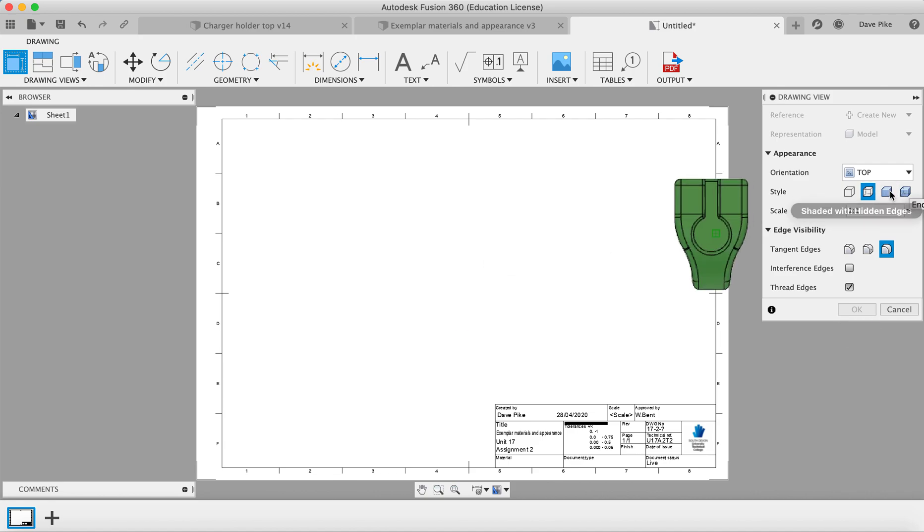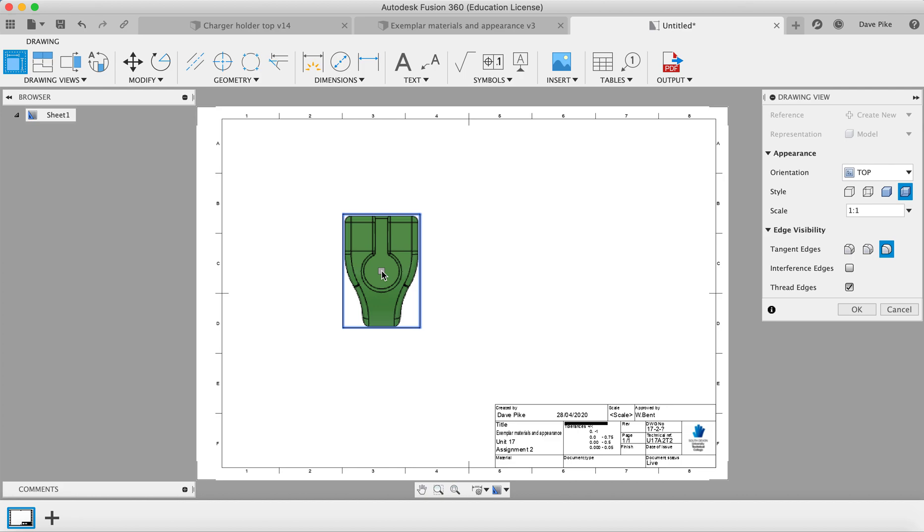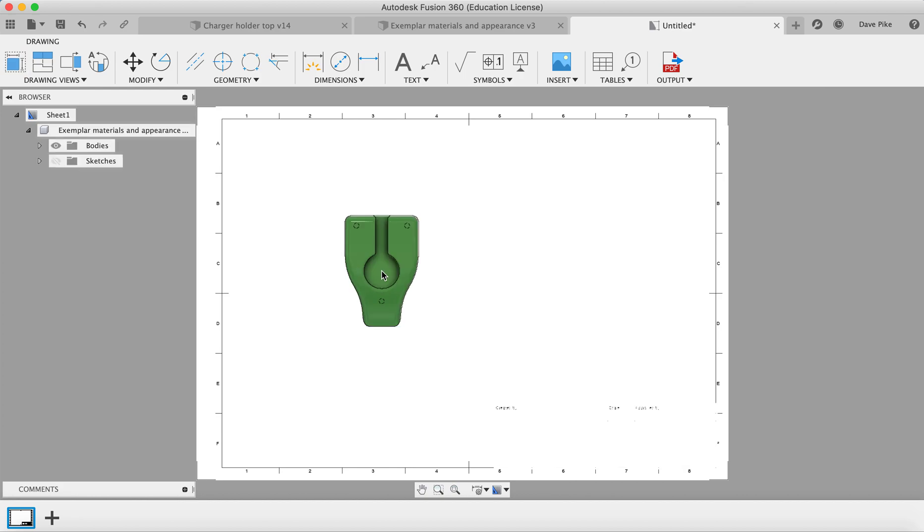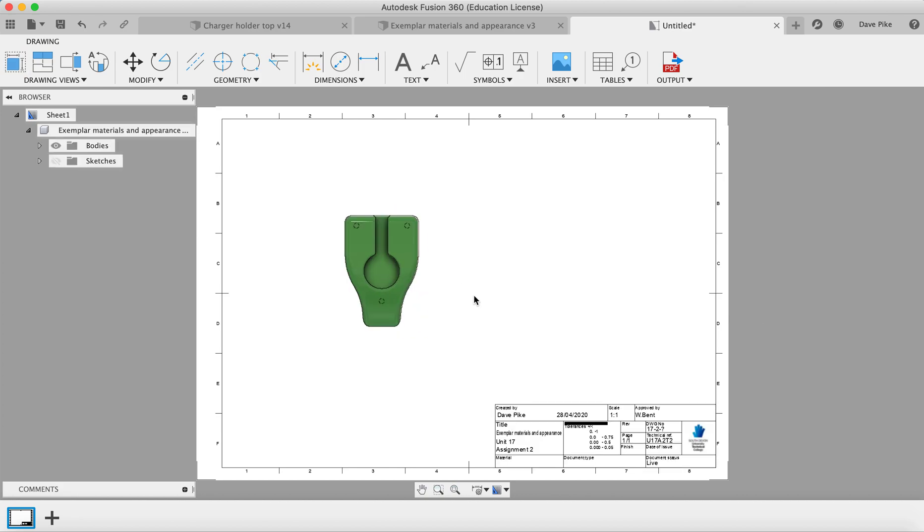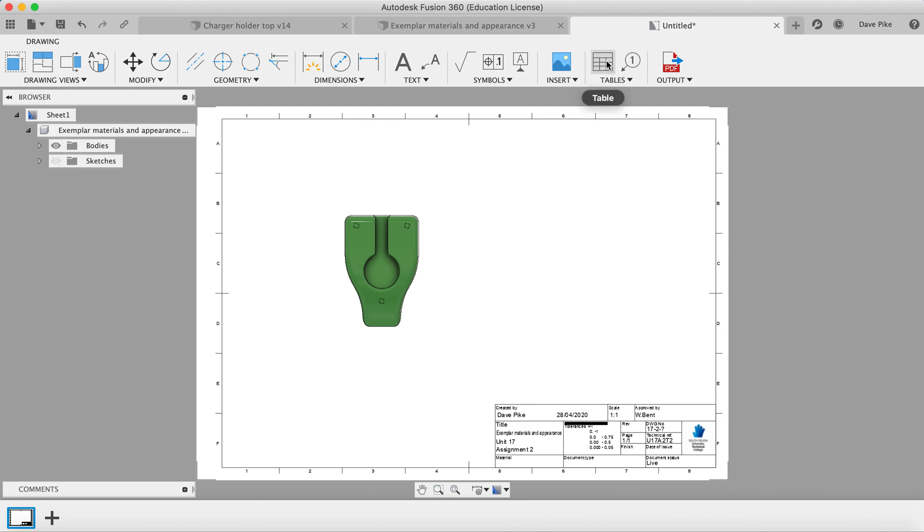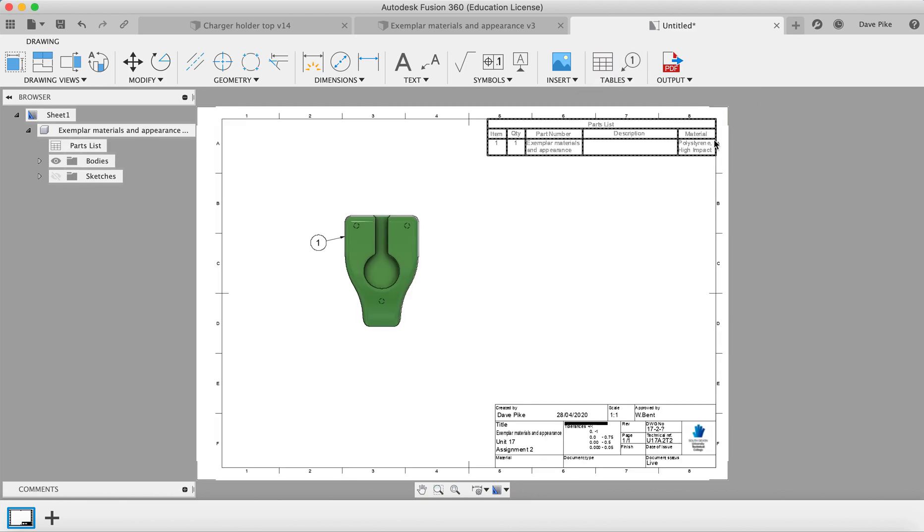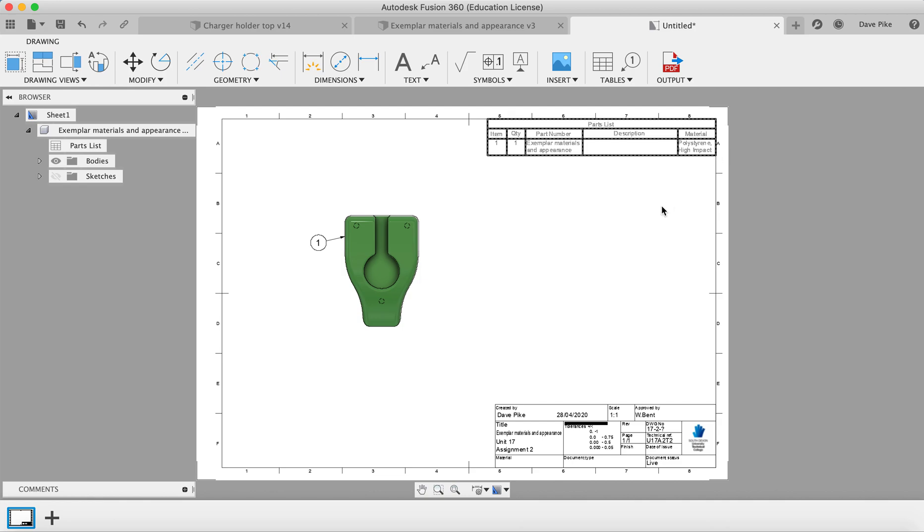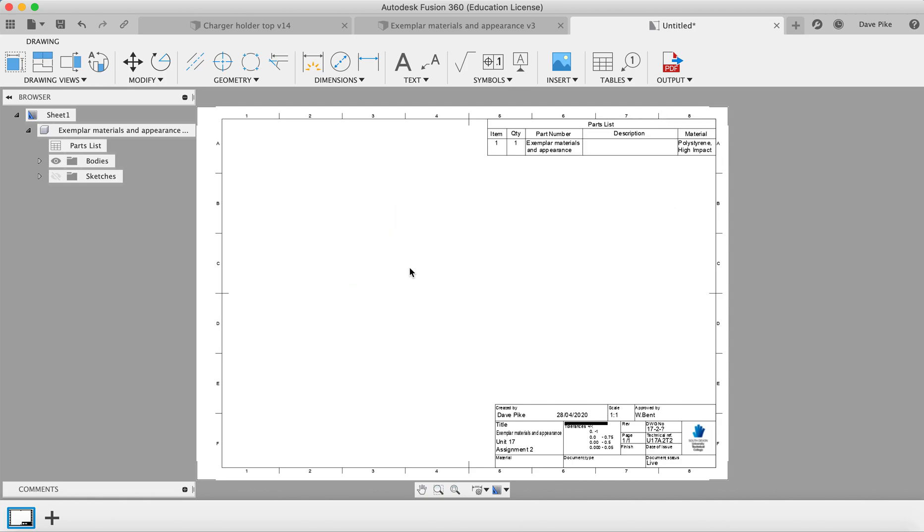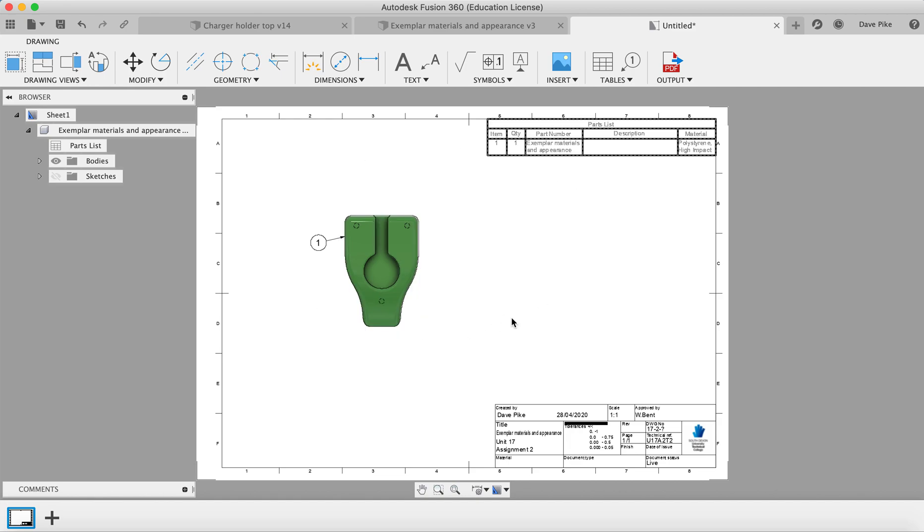Let's double-check. Make this Shaded with Edges. Put that onto there so you can see it's green and it's glossy—you can see the way the light's catching it. Now what we need to do is put a table in that'll tell us what material it is. You can see polystyrene, high-impact polystyrene, reference number one. So that is how we set the appearance and materials for our components.